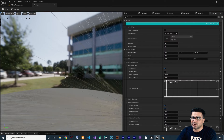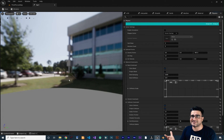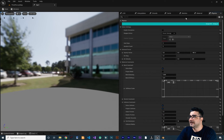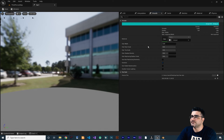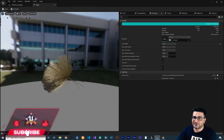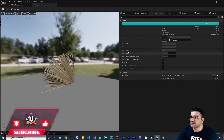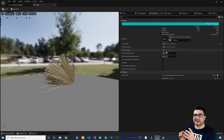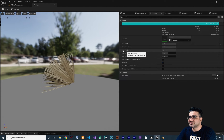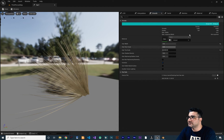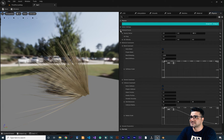Double-click the imported groom asset to open it. The hair thickness may look very thin. Expand the properties and find the Strands section — there's a 'Hair Width' setting. Increase it to make the hair thicker. You can also change the Hair Tip Scale — since the root is thick but the tip isn't, decrease the tip scale to something smaller. Now the hair looks correct.